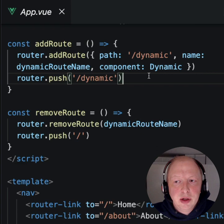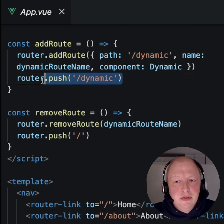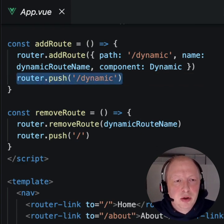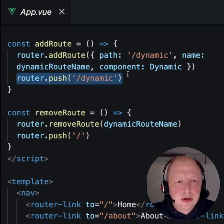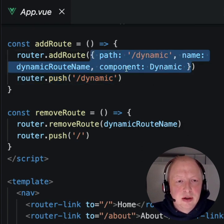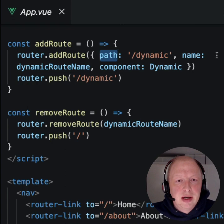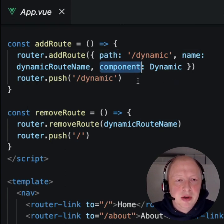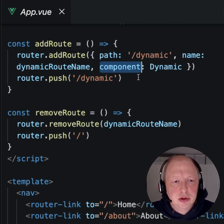If you want to navigate to this new route, we need to call router.push or router.replace. AddRoute accepts an object which contains the path, the name, and the component which should be rendered in the newly added route.